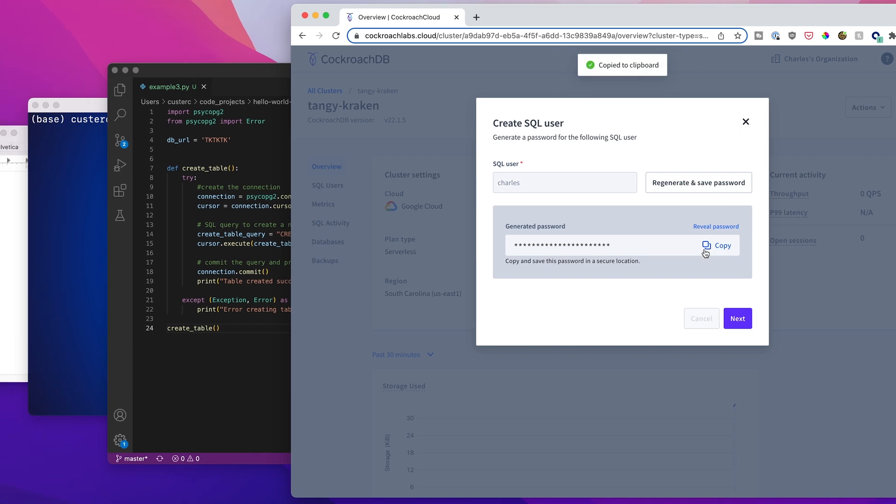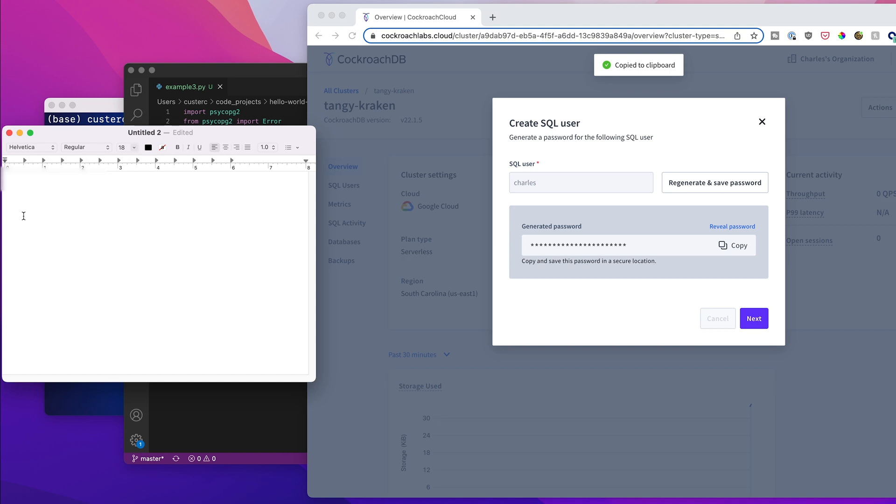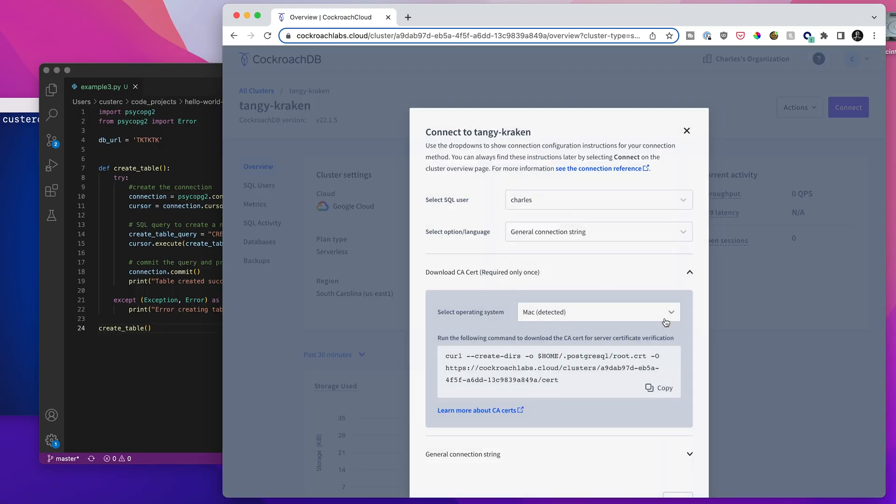For the purposes of this demo, I'm just going to save it over here, which is not a secure location, but it is what it is. Now that I've saved the SQL user password, I'm going to hit next.